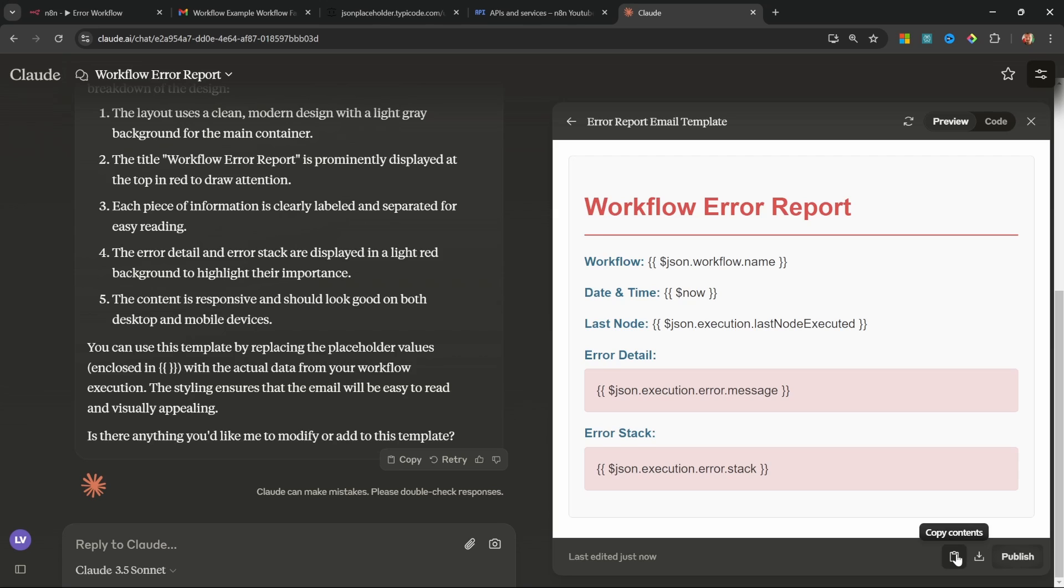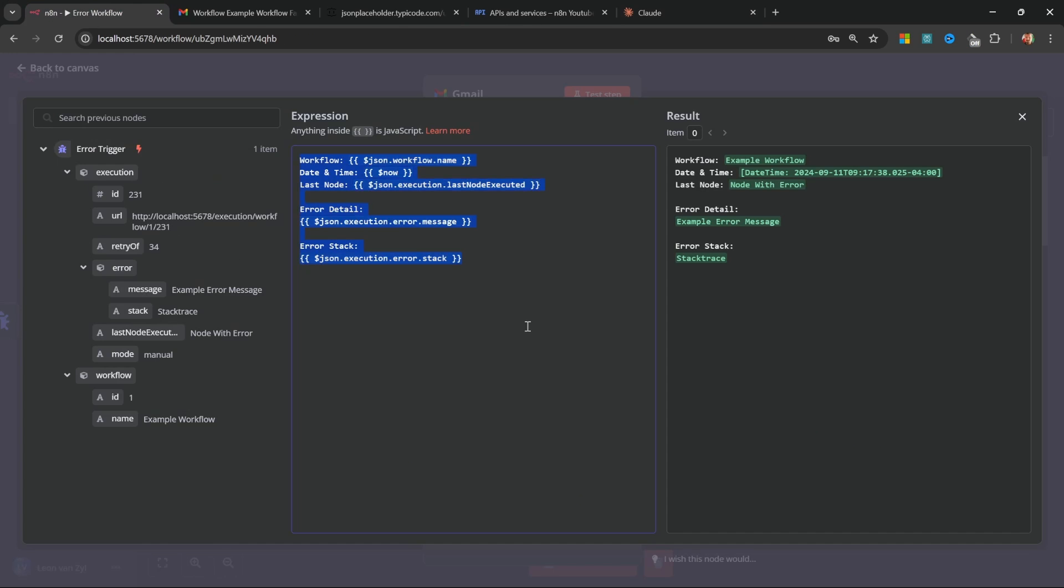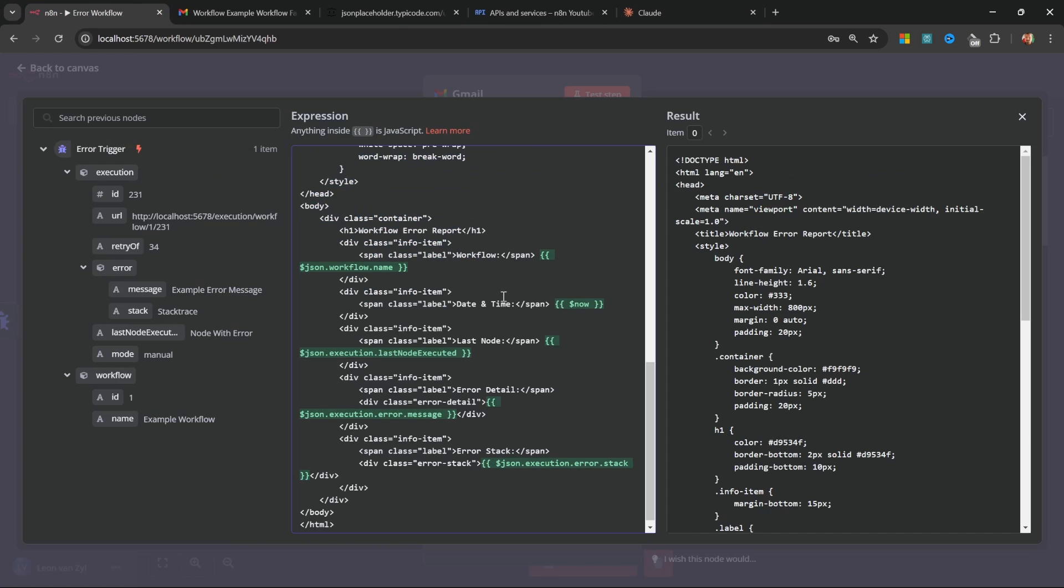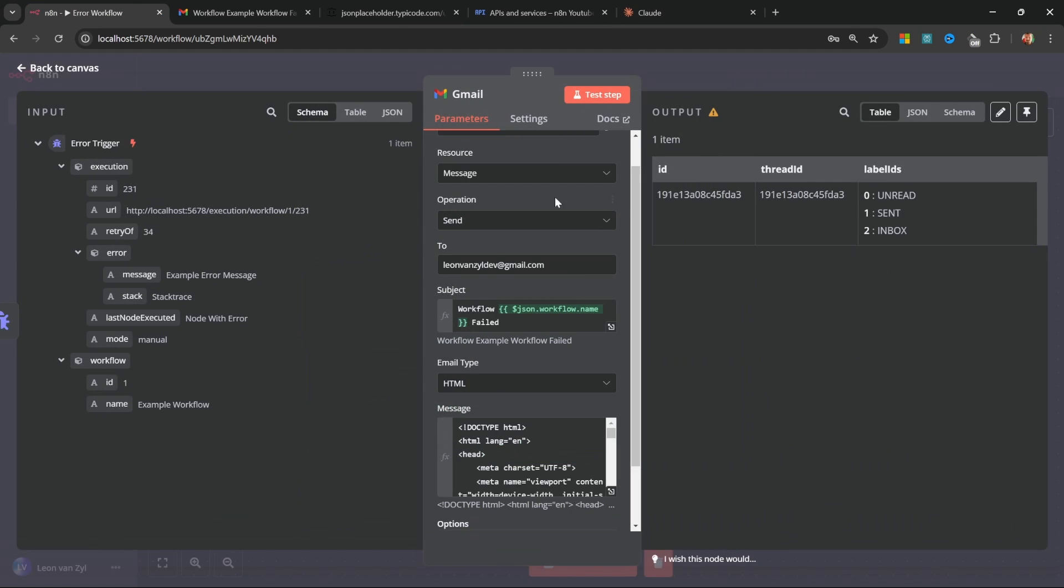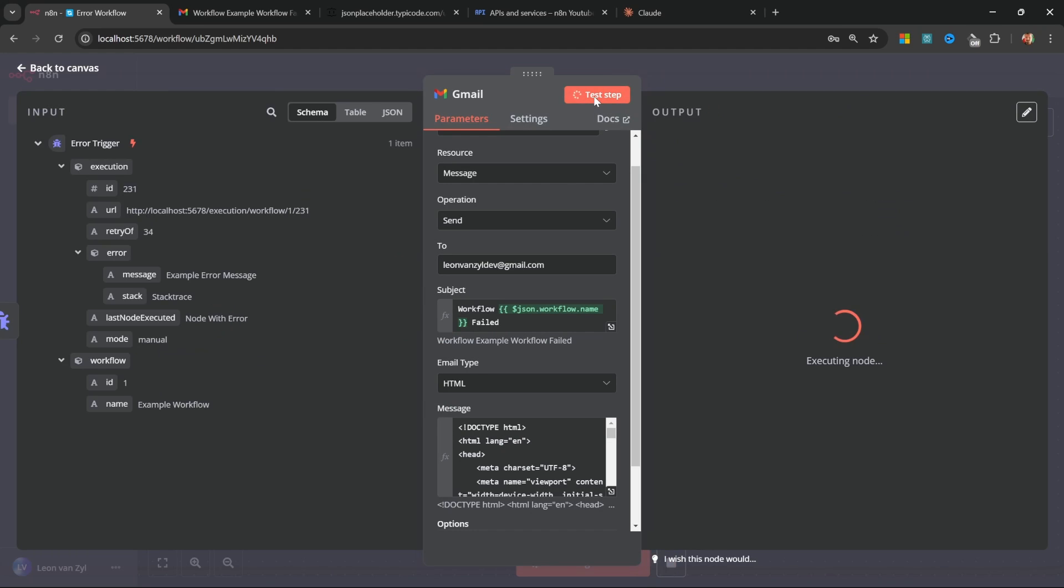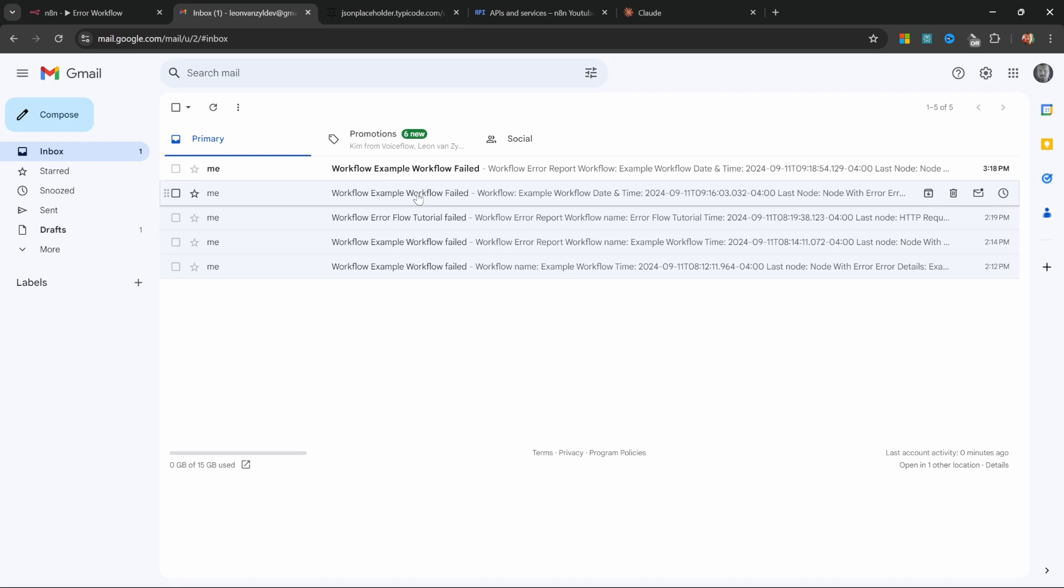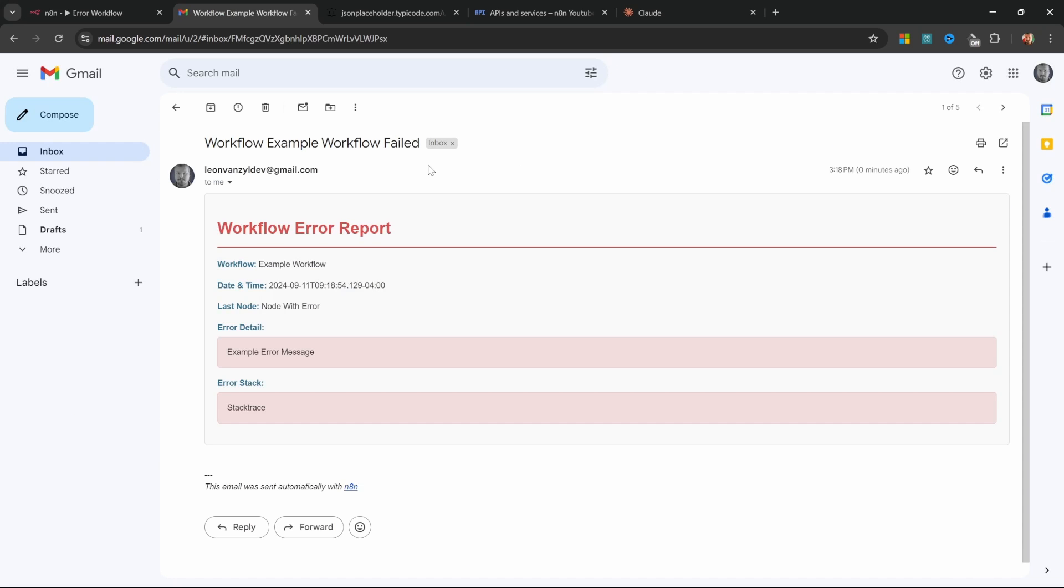Let's close this popup. Let's click on test step again. And this time, the email should look way better, which it does.